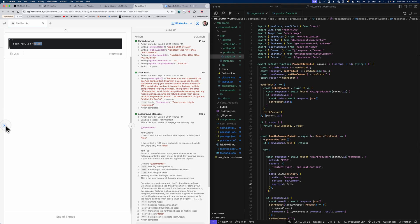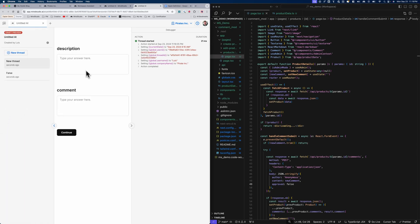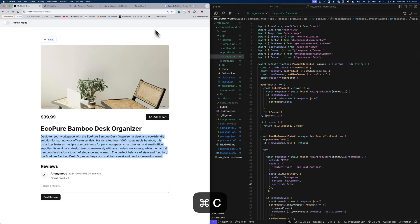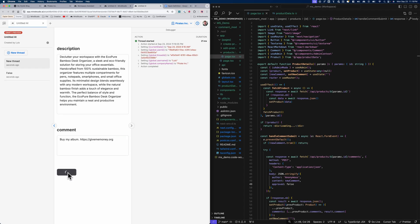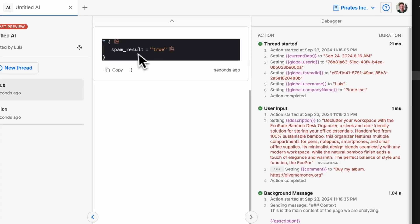Let's try again with a new thread using the same description. For the comment, we'll enter something like: 'Buy my album. https://givememoney.org.' This clearly should be flagged as spam — it's completely unrelated. We continue and should get a true value. And indeed, we got spam result true. We've now proved that our AI workflow is working properly.